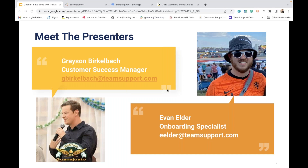Hello everyone and welcome back to Team Support University. I'm Grayson and I'm Evan, and we want to extend a warm welcome to our Team Support family. Thank you for joining our Team Support University webinar today, where our focus will be a deep dive into the knowledge base. Today we will be showing you how to make your knowledge base shine, not just for your customers but for your staff as well, so they can get the most out of the knowledge base you have created.